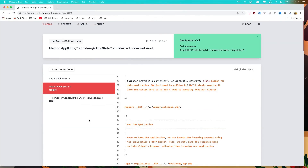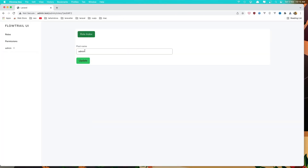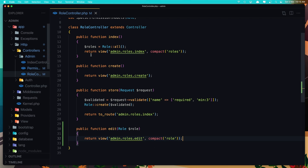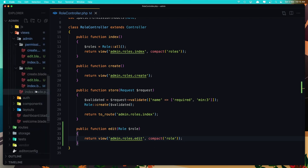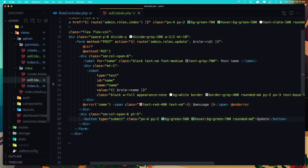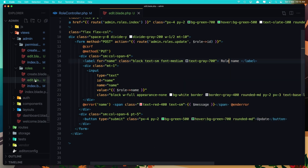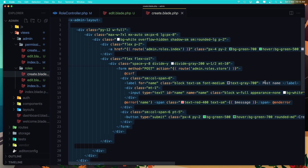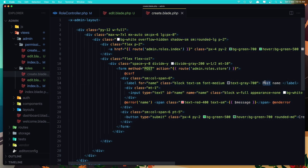Come here and refresh — we have the name here. But why do we have this post name? Change it to role name. The same thing in the create blade — change it to role name as well.